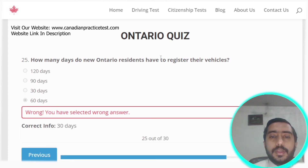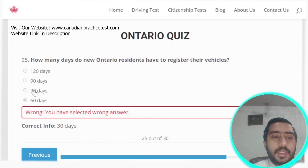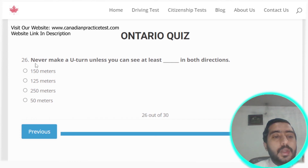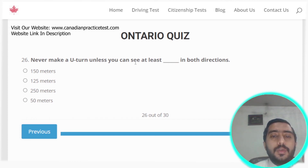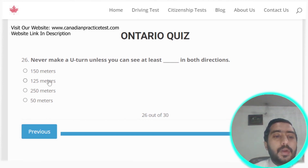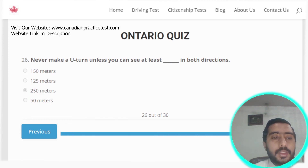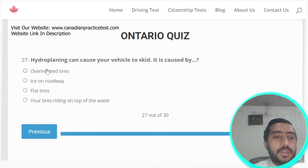Question twenty-five: how many days do Ontario residents have to register their vehicle? The correct answer is 30 days. Option C. Question twenty-six: never make a U-turn unless you can see at least 150 meters in both directions.